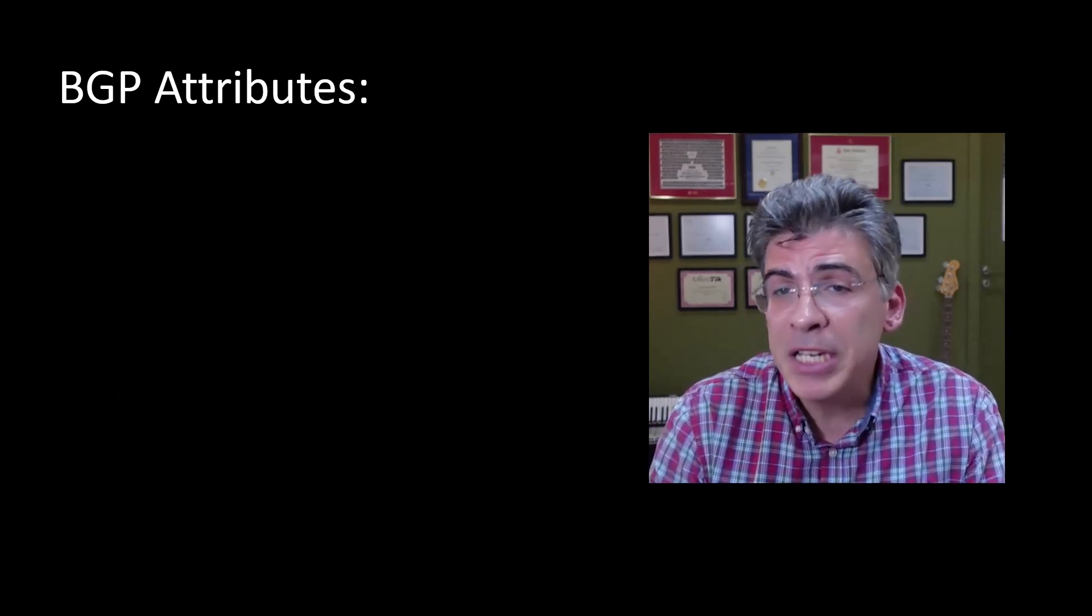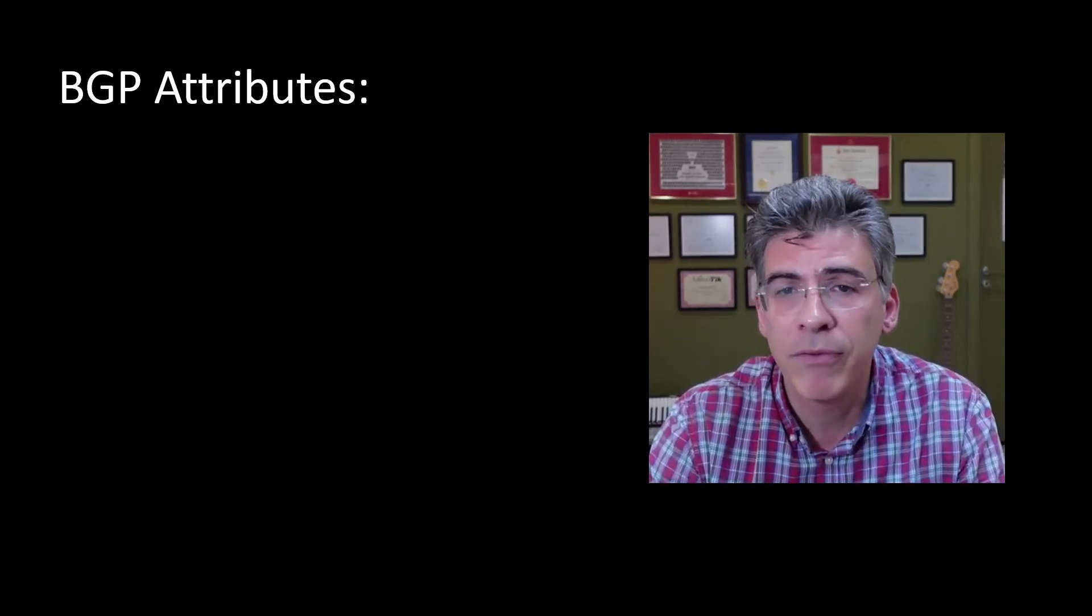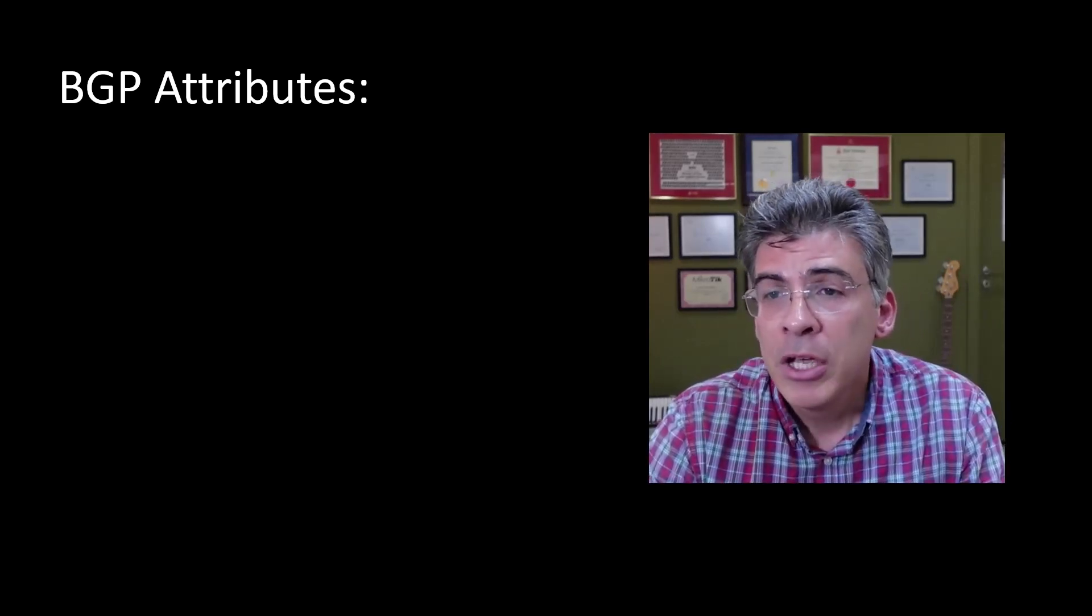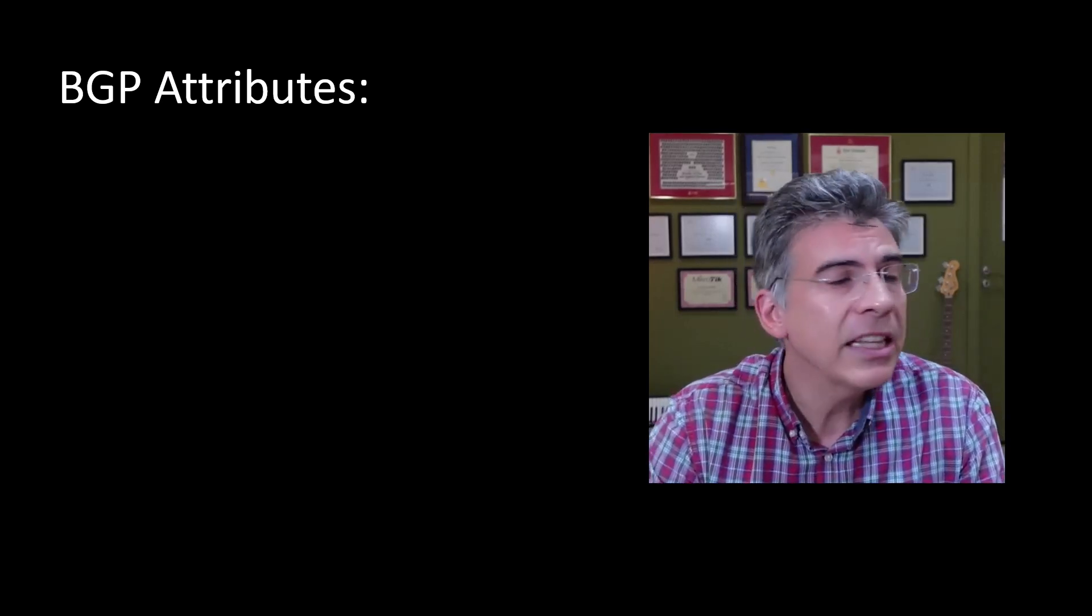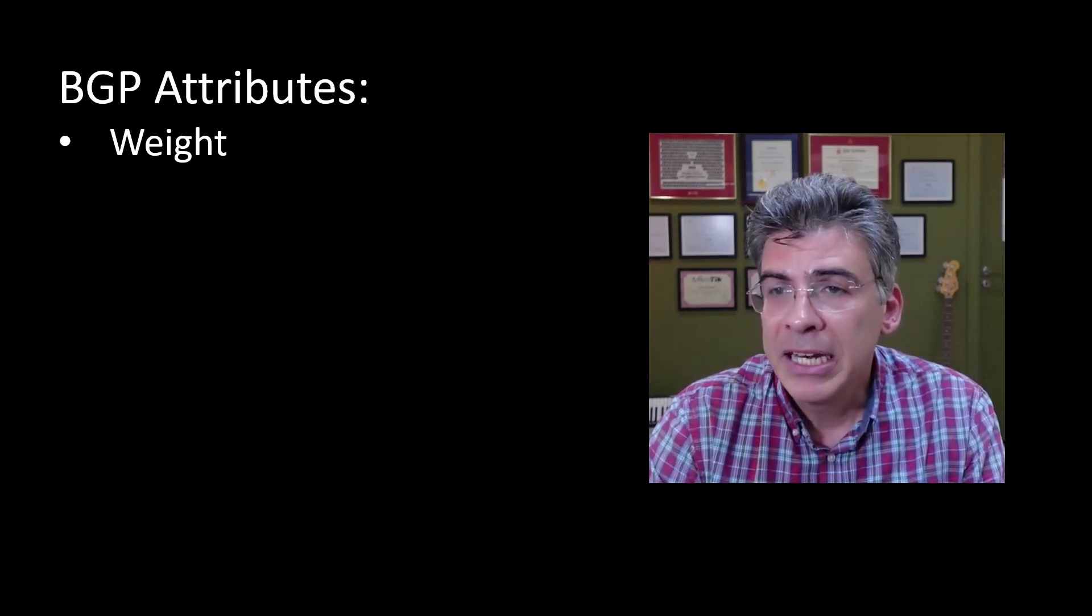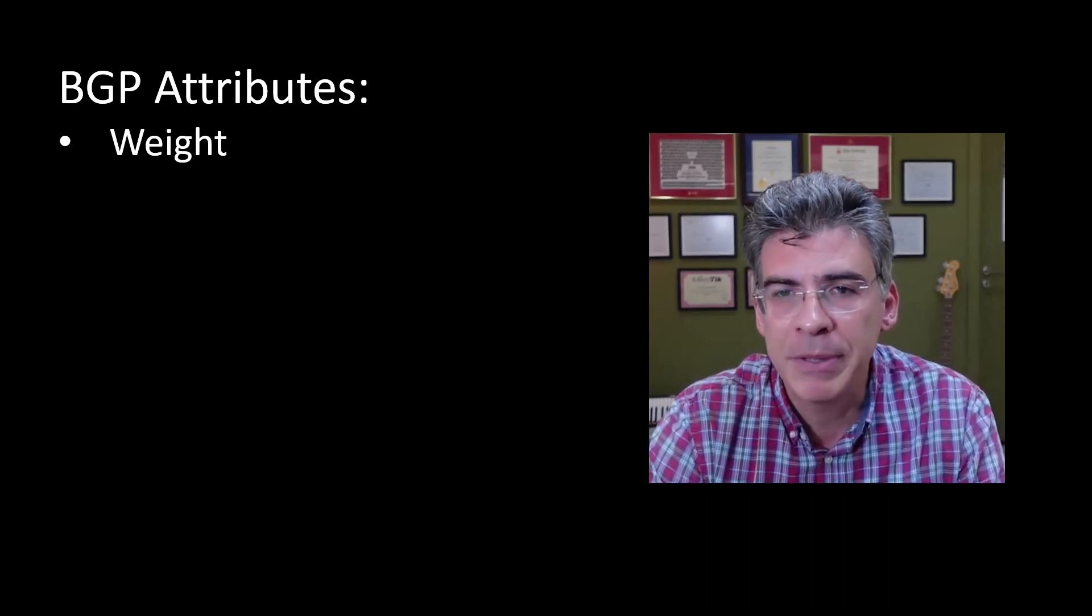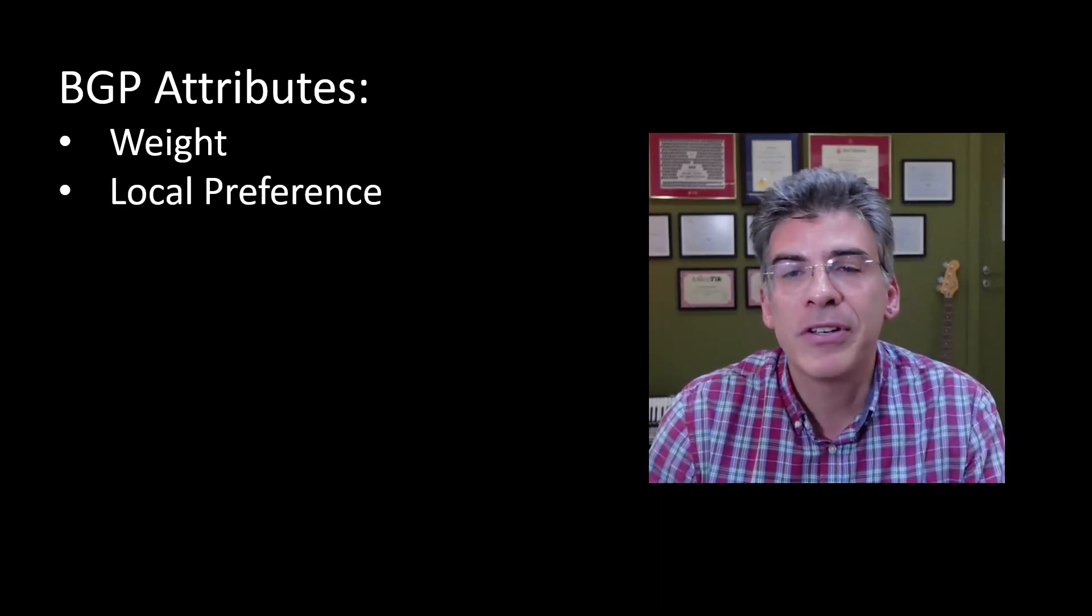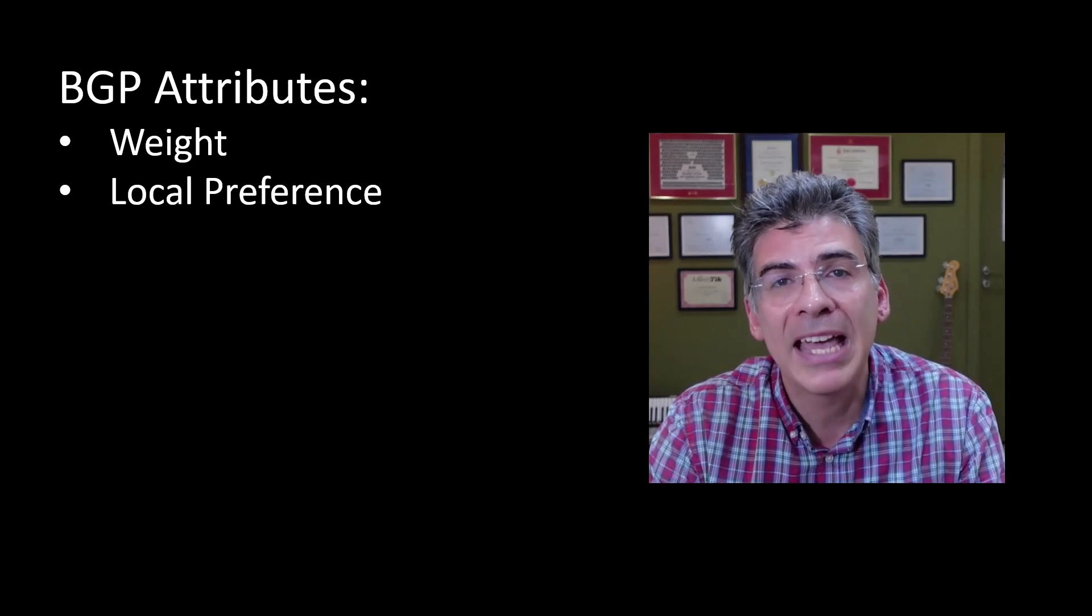So R1 receives BGP updates that tell it that there are two paths to the 30.30.30.0 slash 24 network, and it will also receive varying attributes for each path. So R1 will then compare the following attributes in the following order. First, it'll take a look at the weight. Now this attribute is a value that exists in the BGP update for each path. Now this attribute is actually a Cisco specific attribute. It's not included in the official definition of BGP, but it has been largely adopted by many other vendors as well. Then we have the local preference attribute. This is used to select the preferred outbound path for a router within the same AS.